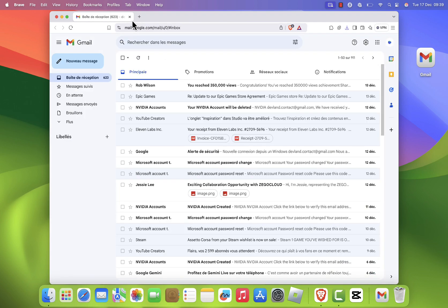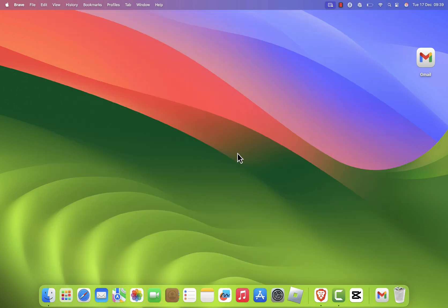And that's it! You've successfully created a Gmail app on your Mac. If you found this tutorial helpful, please give it a thumbs up, and don't forget to subscribe to the channel for more handy tech tips and tutorials. Thanks for watching, and I'll see you in the next video.